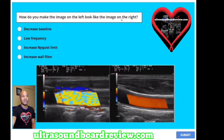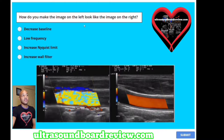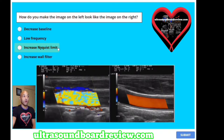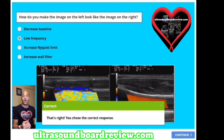How do you make the image on the left look like the image on the right? A) decreased baseline, B) low frequency, C) increased Nyquist limit, or D) increased wall filter? When you adjust your baseline, that will adjust your no-Doppler-shift zone up or down. Increased Nyquist limit — no, because it's already increased here. Increased wall filter — no. Low frequency — yes. The best option for this question is to lower your frequency.